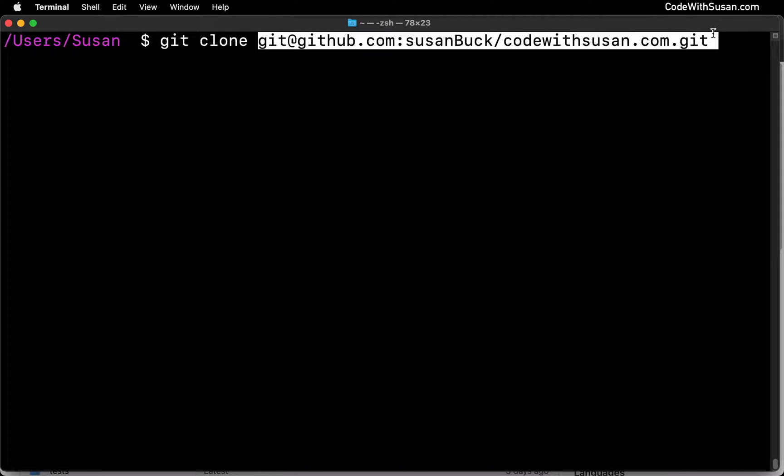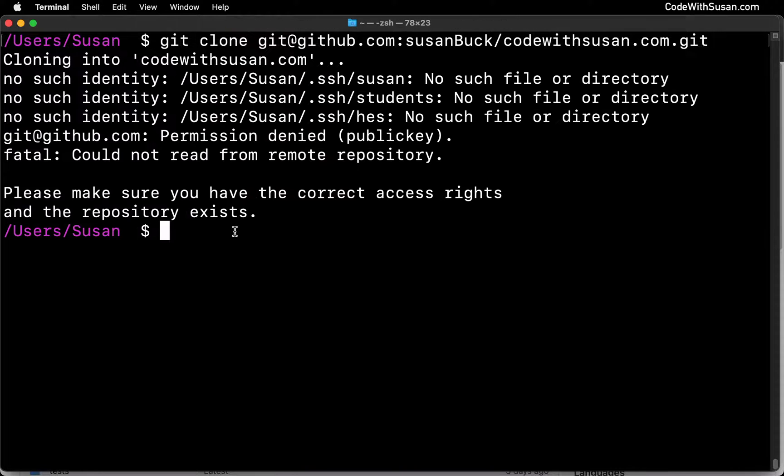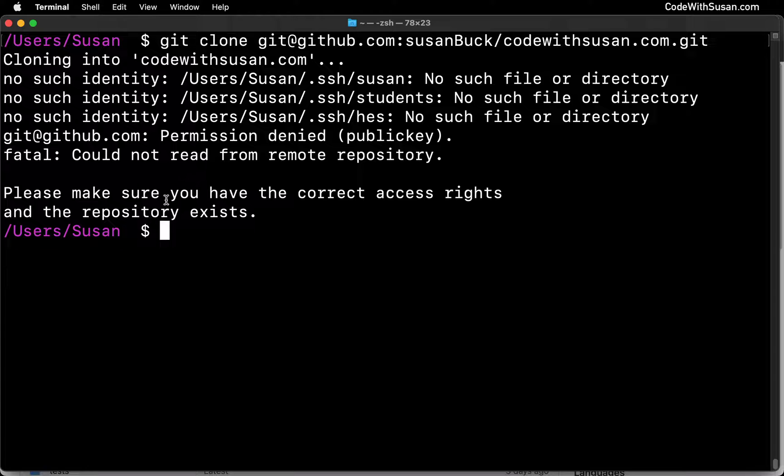Otherwise, and I'll go ahead and show this now, you can see that it's failing. It says permission denied, please make sure you have the correct access rights. Alright, so I have not properly authenticated myself in order to complete this request.